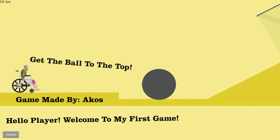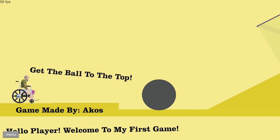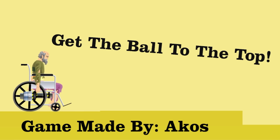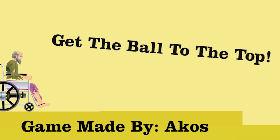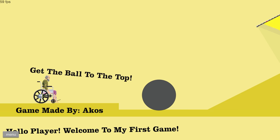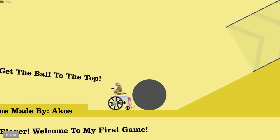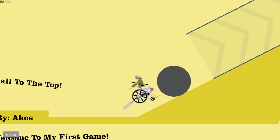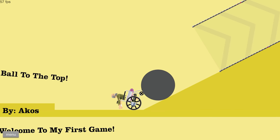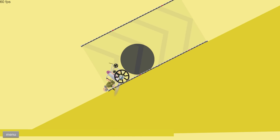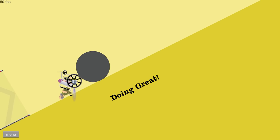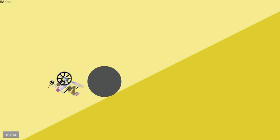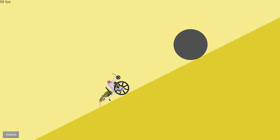Welcome to Sisyphus Ball Rolling. Get the ball to the top. Hello, player. Welcome to my first game. Hello, Akos. Can I leave your game? Nope. Alright. See how hard it is to get the ball to the top. Let's go ahead and position our rocket here. Let's go ahead and go. Doing great. Oh, not doing so great anymore.